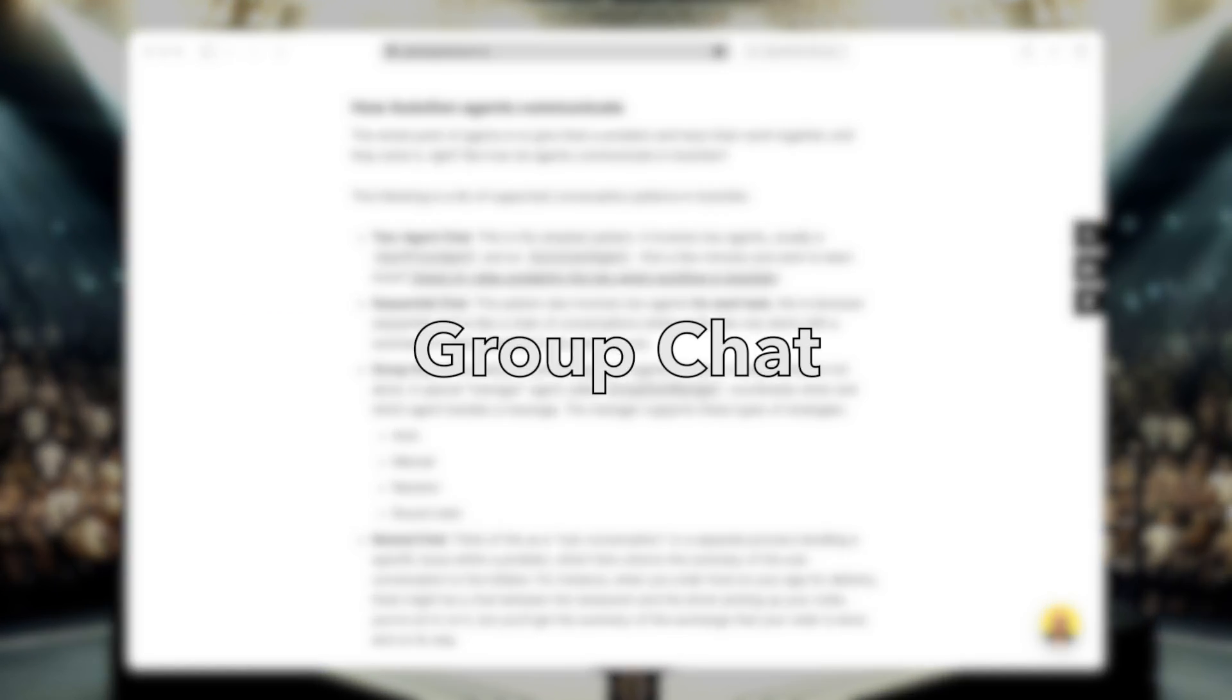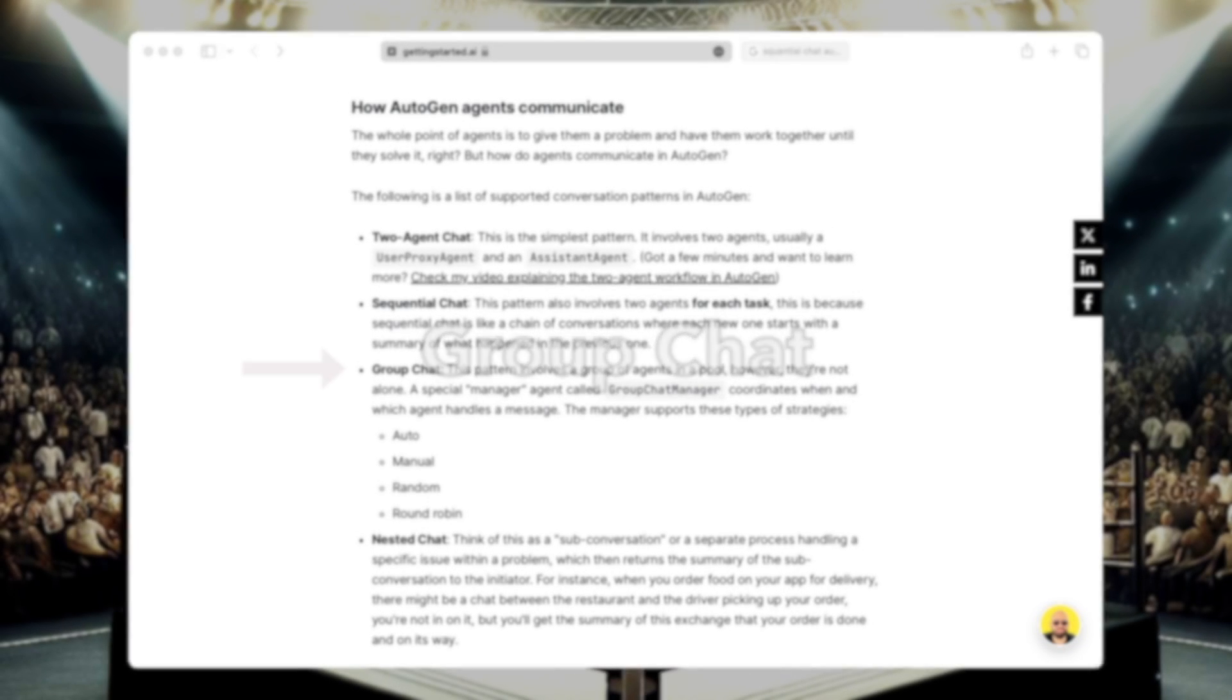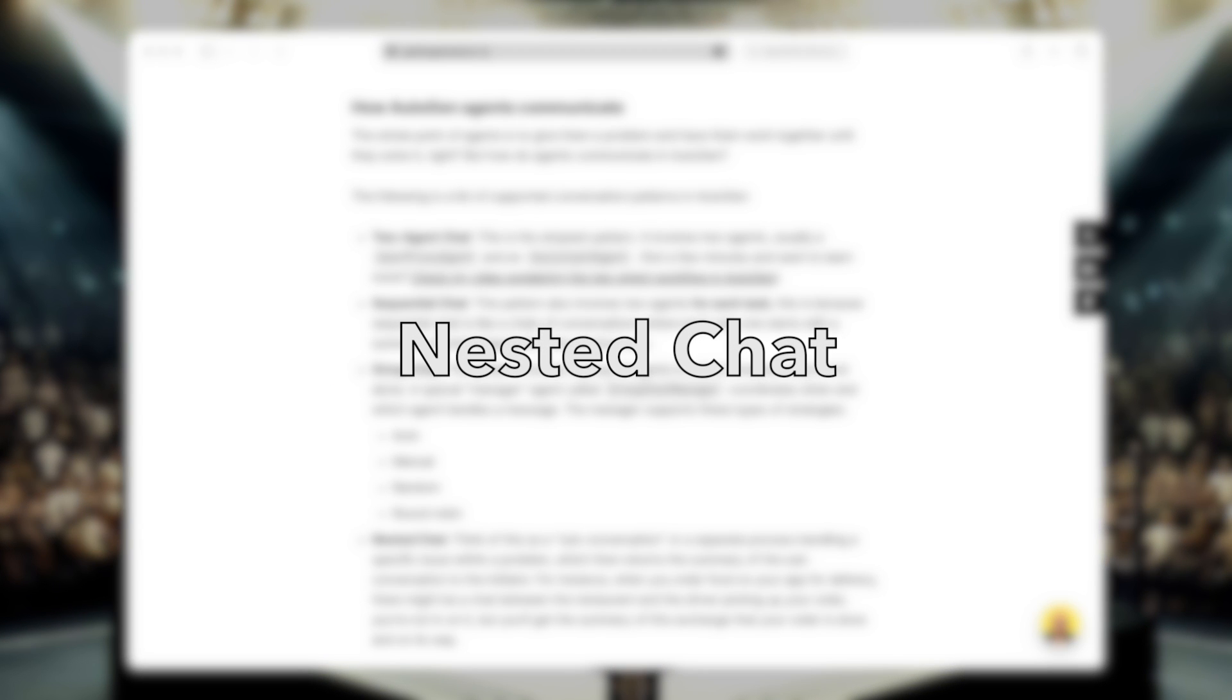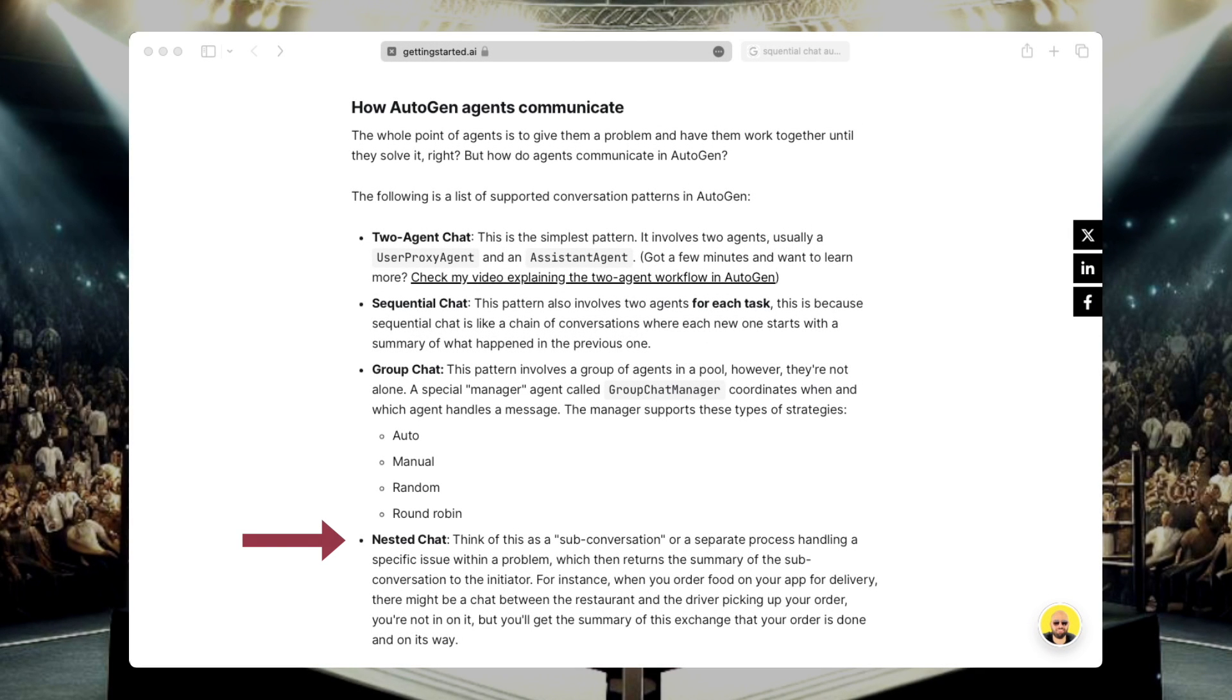Next, we have the group chat, and this pattern involves a bunch of agents, usually more than two, that are working together, managed by a special agent called group chat manager, which coordinates when and which agent handles a message. Now the group chat manager is customizable, and it supports a bunch of strategies like auto, manual, random, and round robin. I'm going to include a link to the docs so you can read more about this topic. Finally, we have nested chat. This workflow includes two or more agents that initiate a side conversation, and then its summary is sent back to the conversation initiator. Kind of like when you order food for delivery, you are the initiator in this case, and then the restaurant and the driver kick off a side conversation without you, but then you'll get the summary of the conversation that the order is ready to be delivered and the driver is on their way.